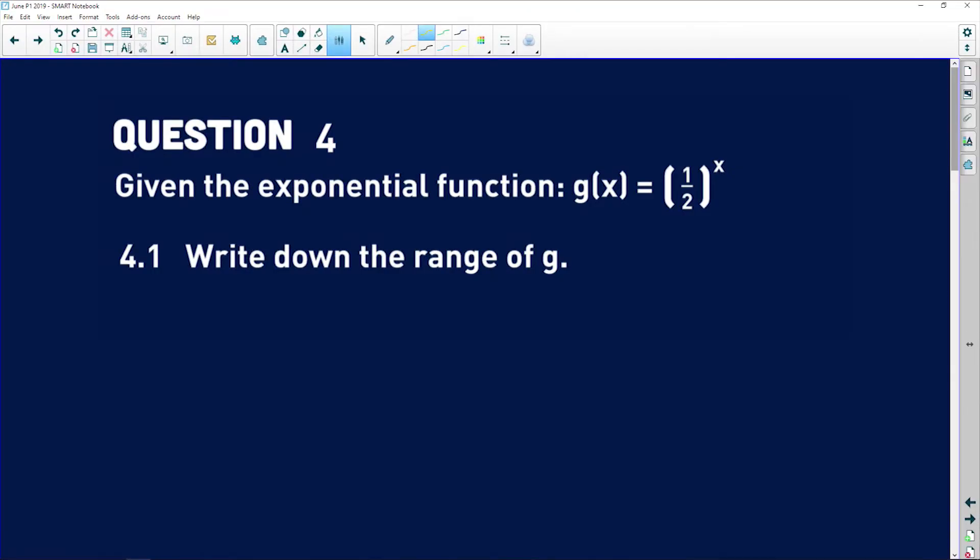Question four is when we start looking at our functions. So let's jump right into question 4.1. Given the exponential function g of x is equal to a half to the power of x, write down the range of g.